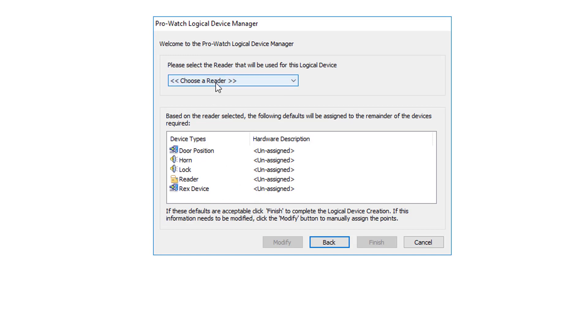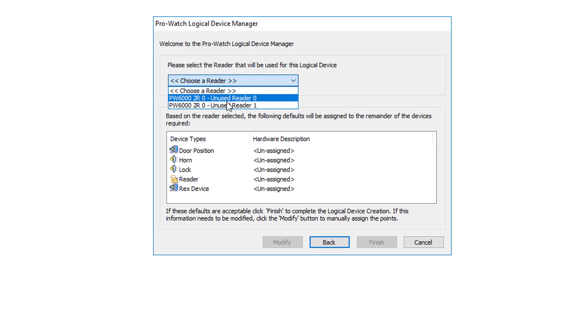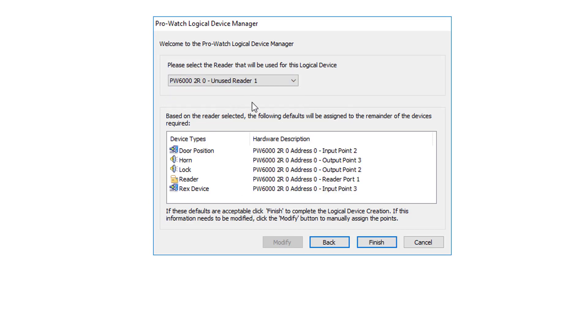All we have to do is choose the initial reader port. In this case, we're going to use Reader 1. As you can see, we have a built-in template. It automatically picked the default ports that are commonly used. We're going to click Finish.